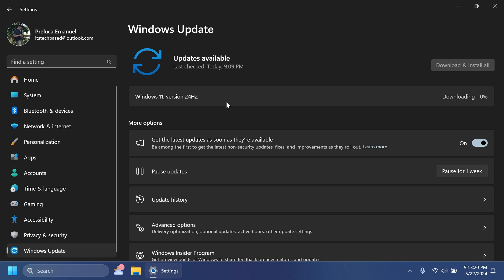So for example on my main computer I am enrolled in the Release Preview Channel and I will also do the upgrade to 24H2.